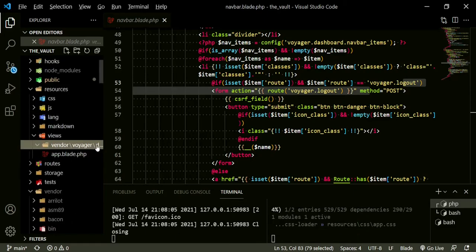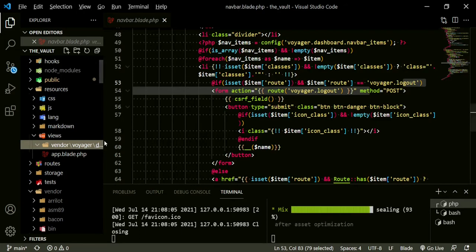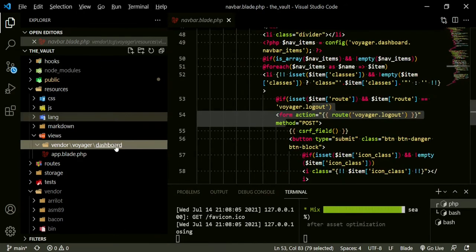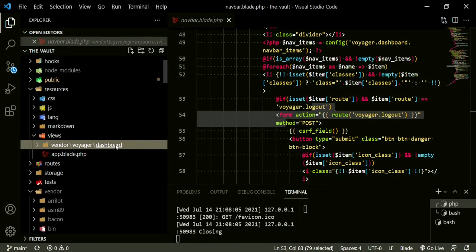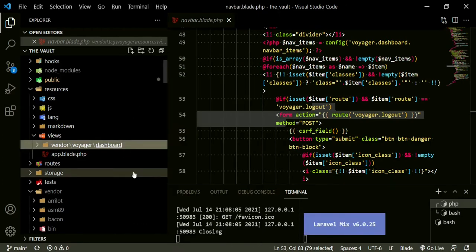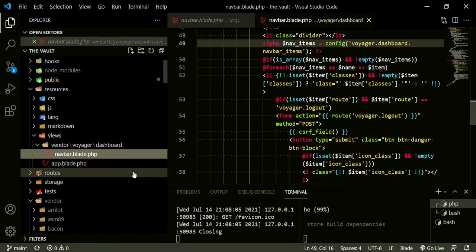We go to resources views and create a new folder called vendor, new one called voyager, and then that folder that we're grabbing it from is dashboard. Let's take a look here, we go ahead and click on that dashboard, and let's paste that navbar.blade.php in here.